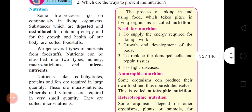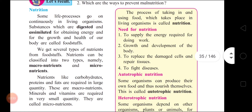Need for nutrition: First, to supply the energy required for doing work. Second, growth and development of the body. Third, to replace the damaged cells and repair tissues. Fourth, to fight diseases. These are the needs for nutrition.